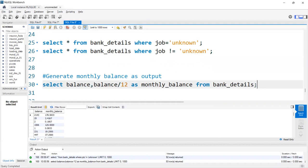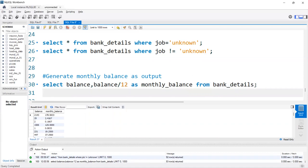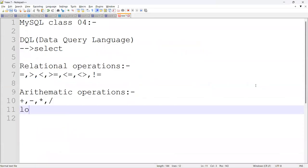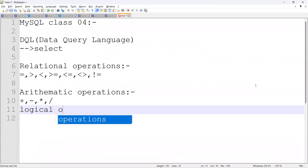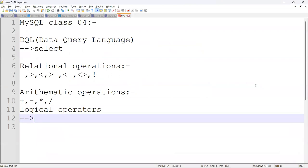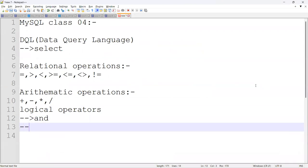Next, we have the logical operators. Logical operators are AND and OR.